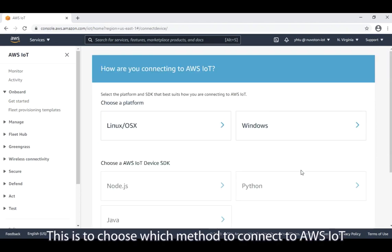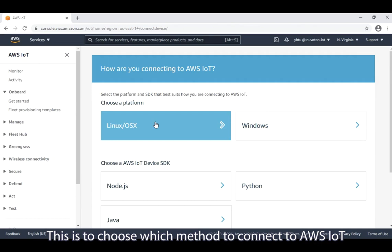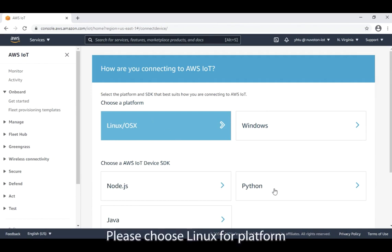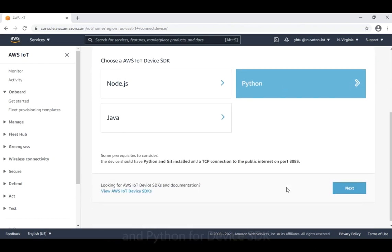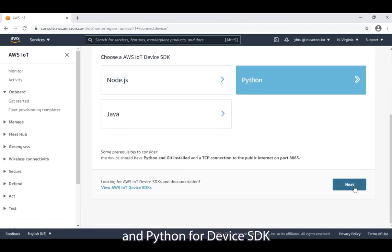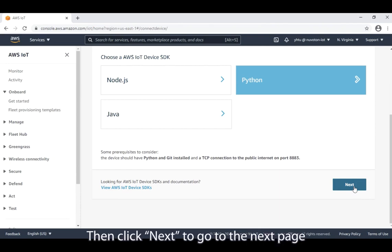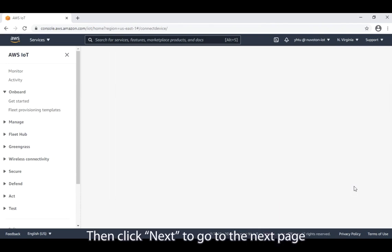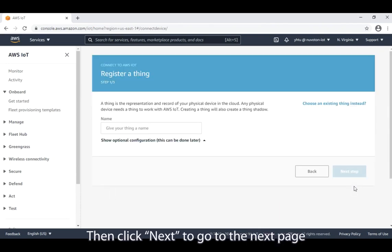This is to choose which method to connect to AWS IoT. Please choose Linux for platform and Python for device SDK. Then click next to go to the next page.